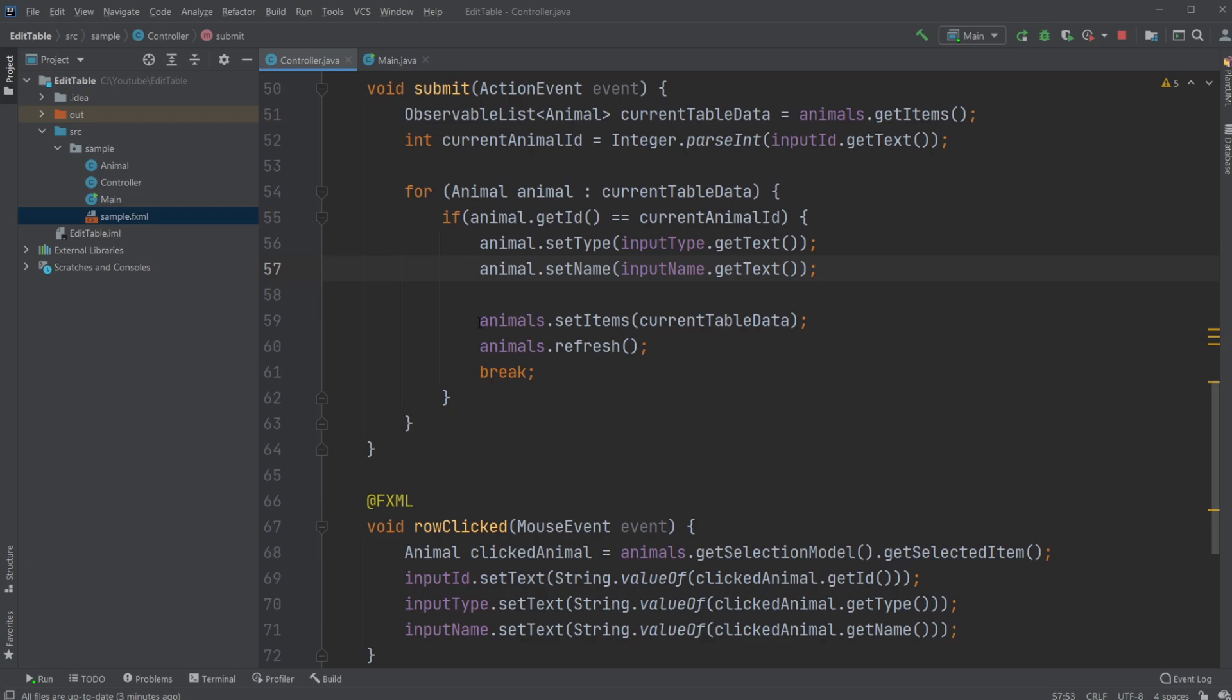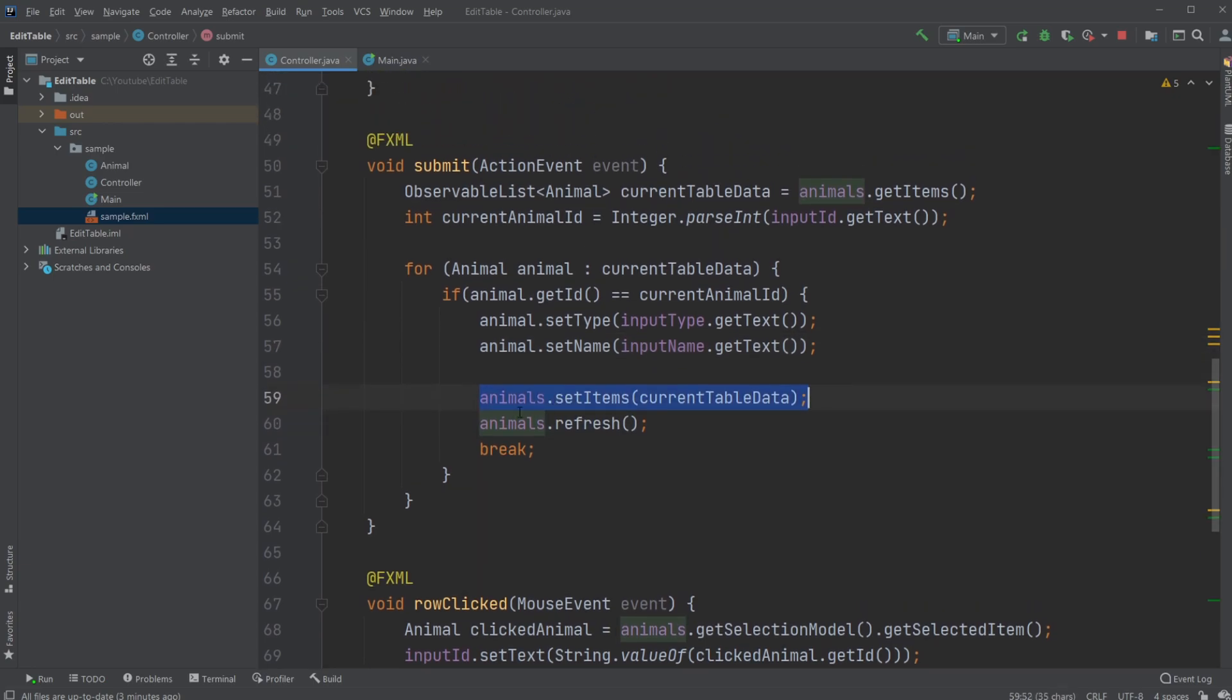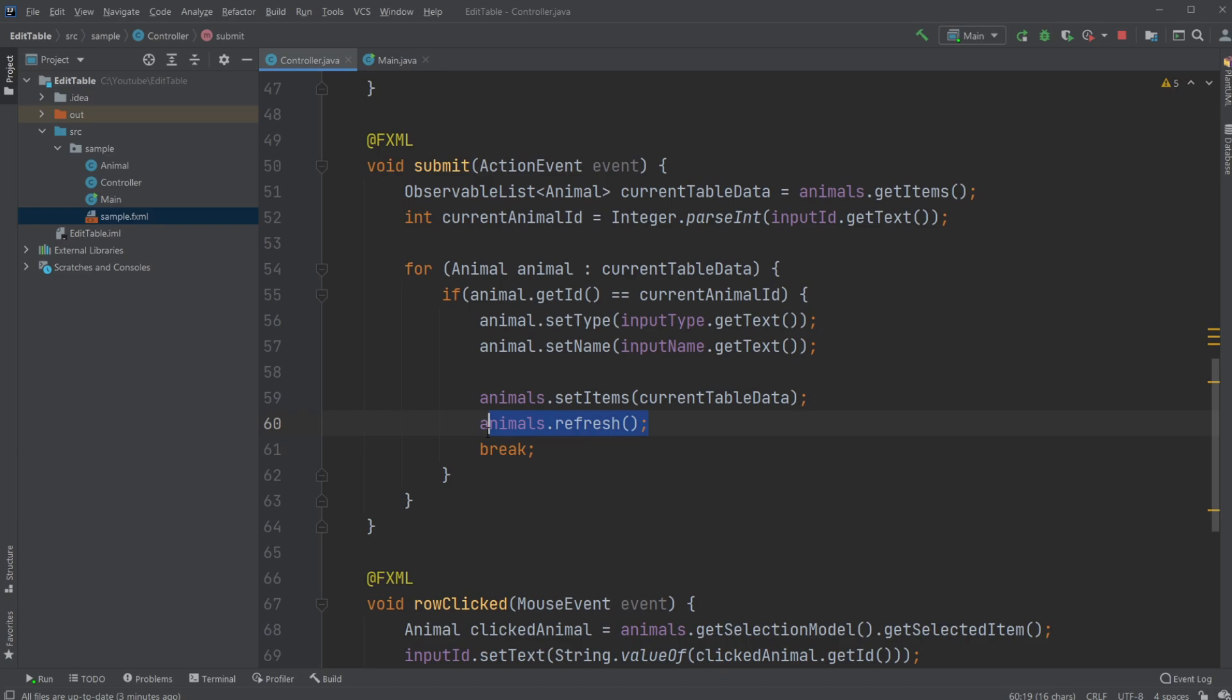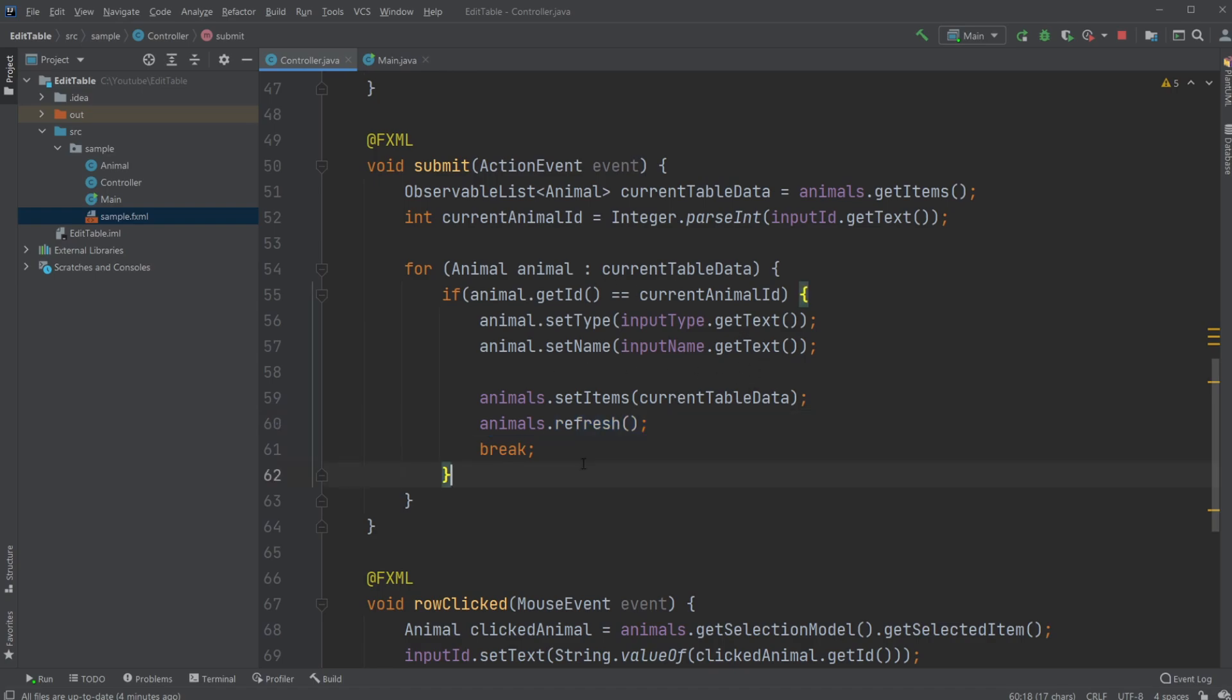And then at the end, we just set the items of our table view to the newly changed observable list, and we then need to refresh our table view. If we don't refresh the table view, nothing's going to change - we don't see the changes made in the observable list, which is kind of like the back end of this table view.